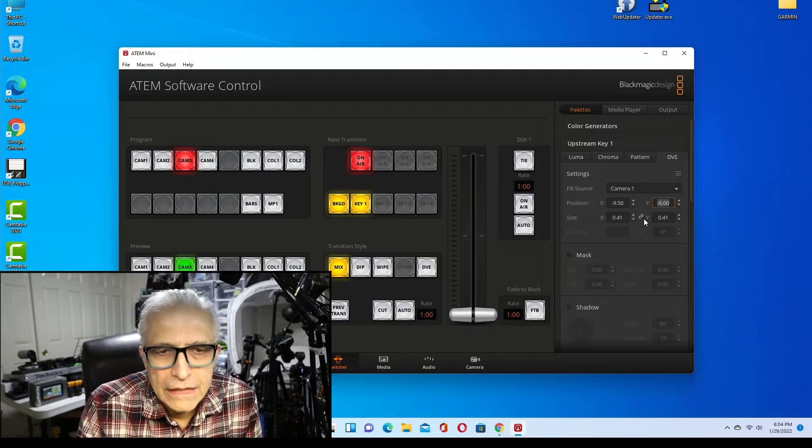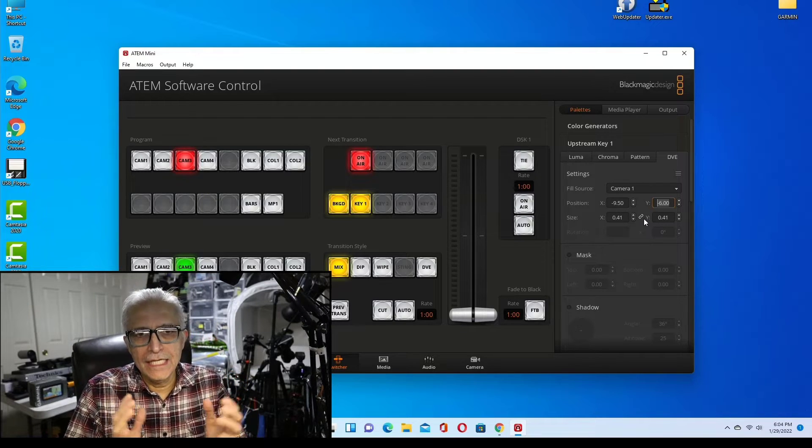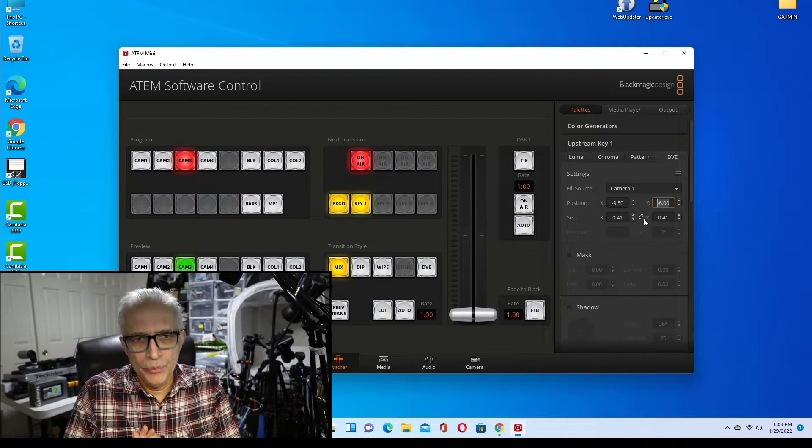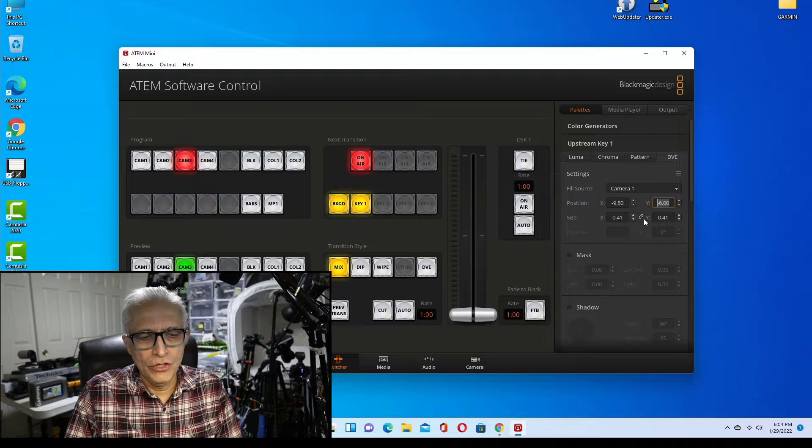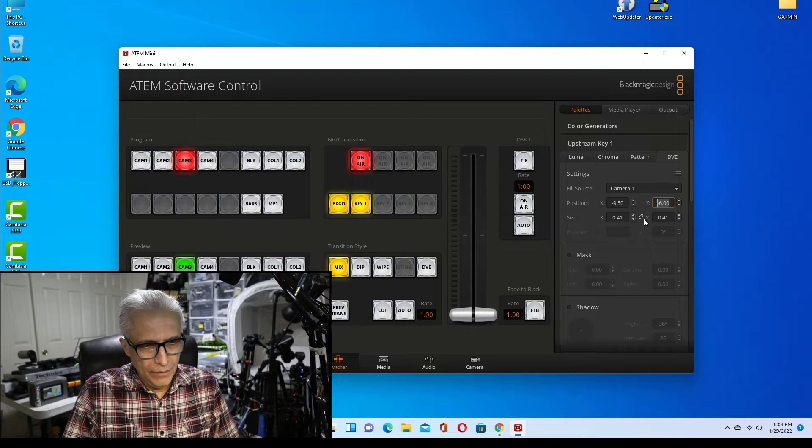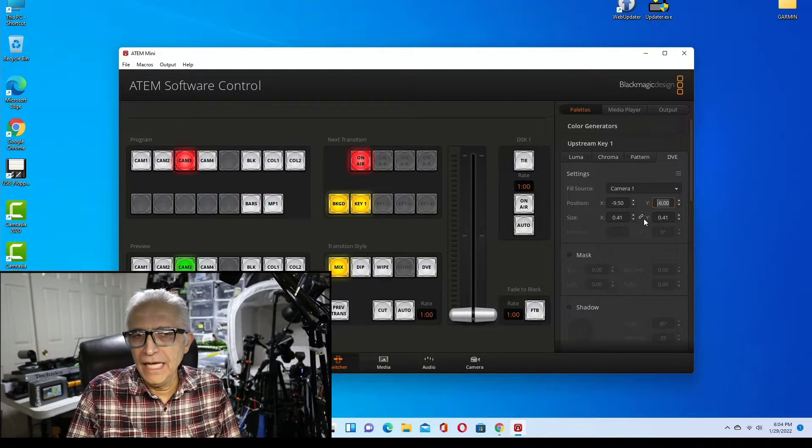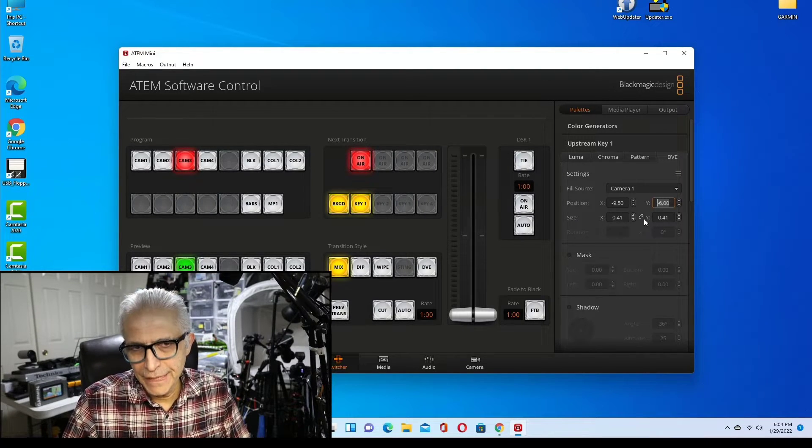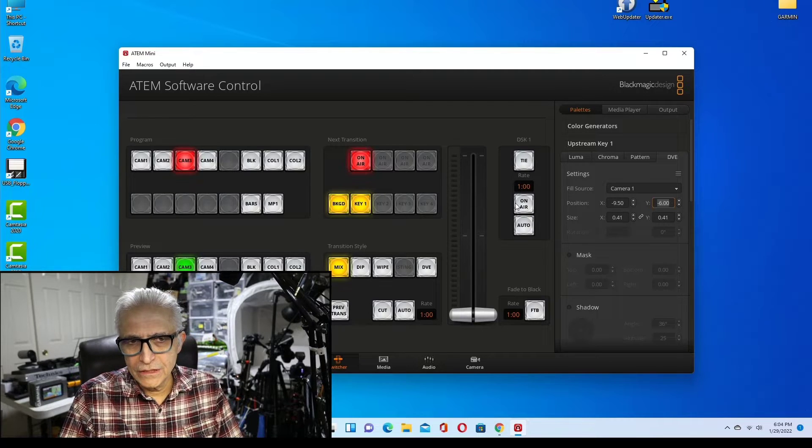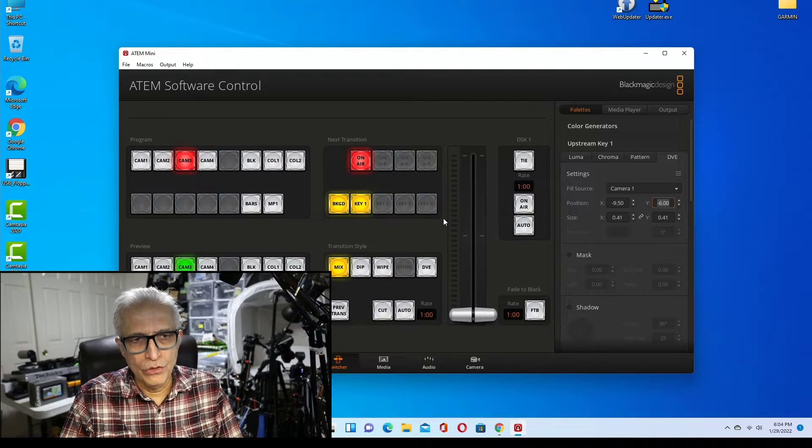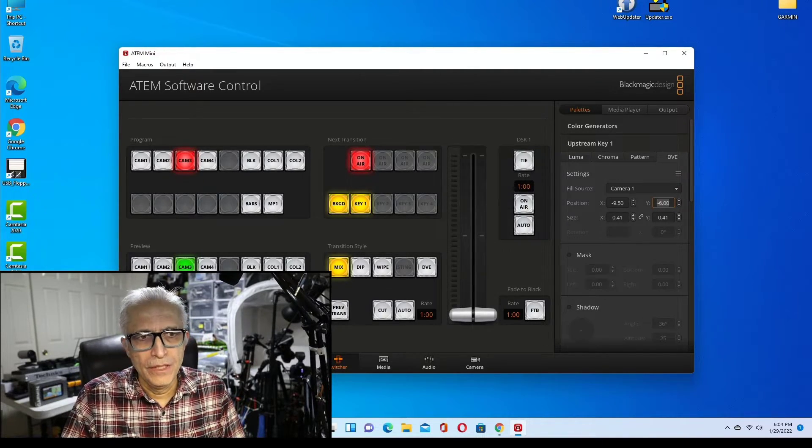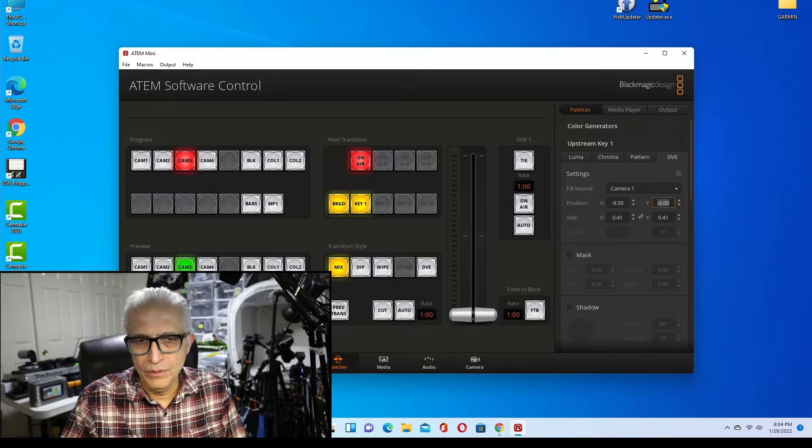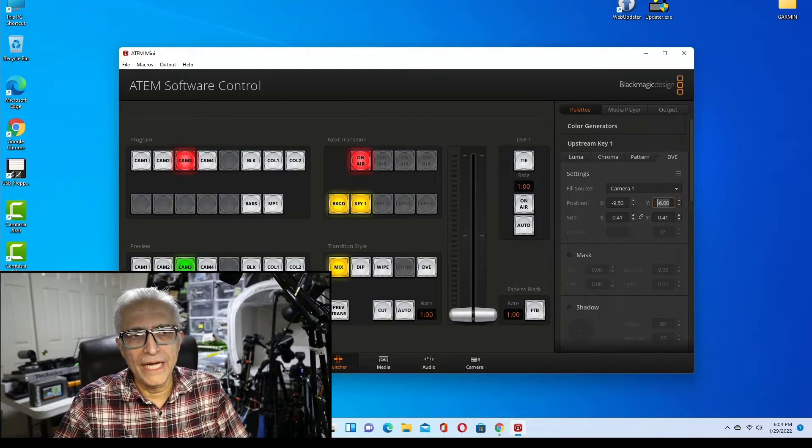So there you go. This is how you change the size of your picture-in-picture in your Blackmagic ATEM Mini. Once you do this, then when you go back to change the actual size, if you want to go back to the original small size, you play with these buttons.